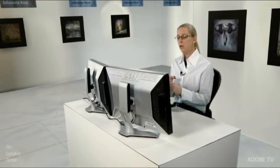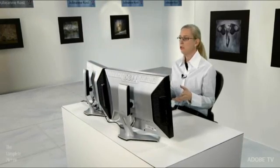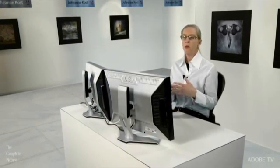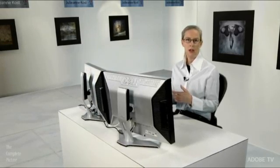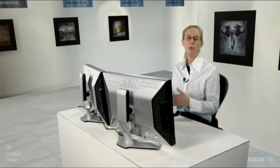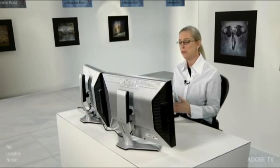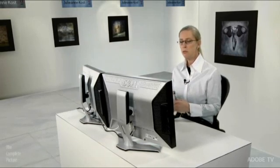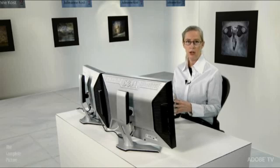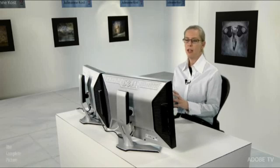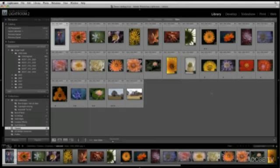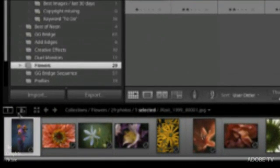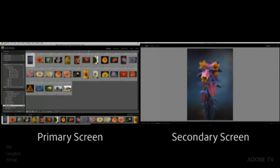When we created the ability to show Lightroom on two monitors, we wanted to make sure that we weren't just allowing you to maybe put pallets or something from one monitor to another. We really wanted to add a lot more features and functionality. So we're going to be walking through three different scenarios that really take advantage of the power here. So the first thing that I'll do is invoke this secondary monitor, and I'll do that by clicking on this little 2 icon down here in the lower left of Lightroom. Because I have a second monitor hooked up, we can automatically see the options over here on the other monitor.